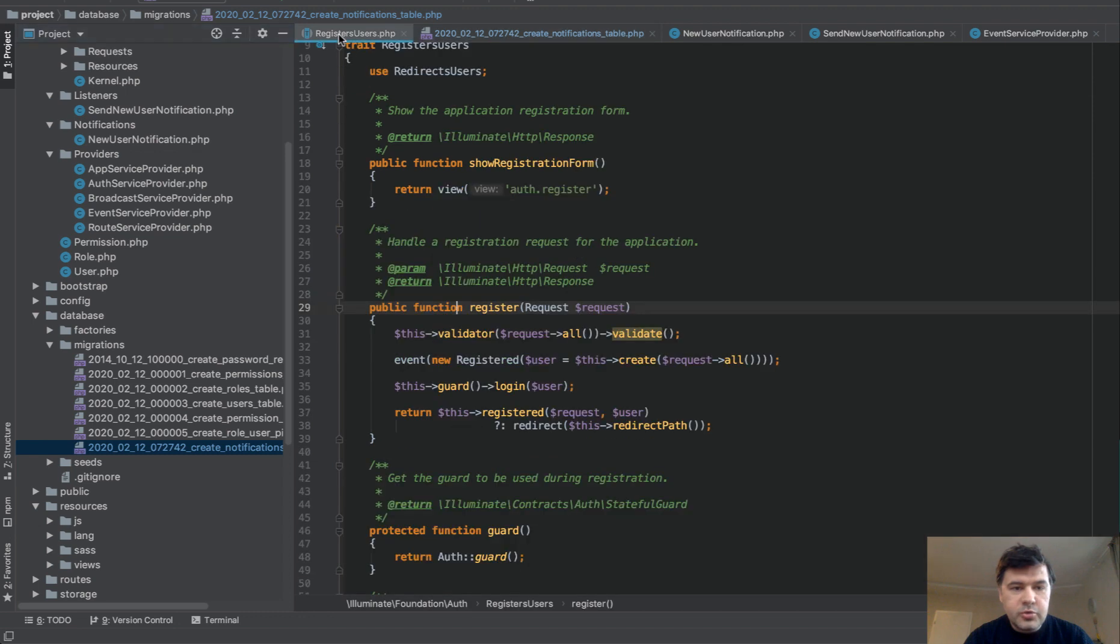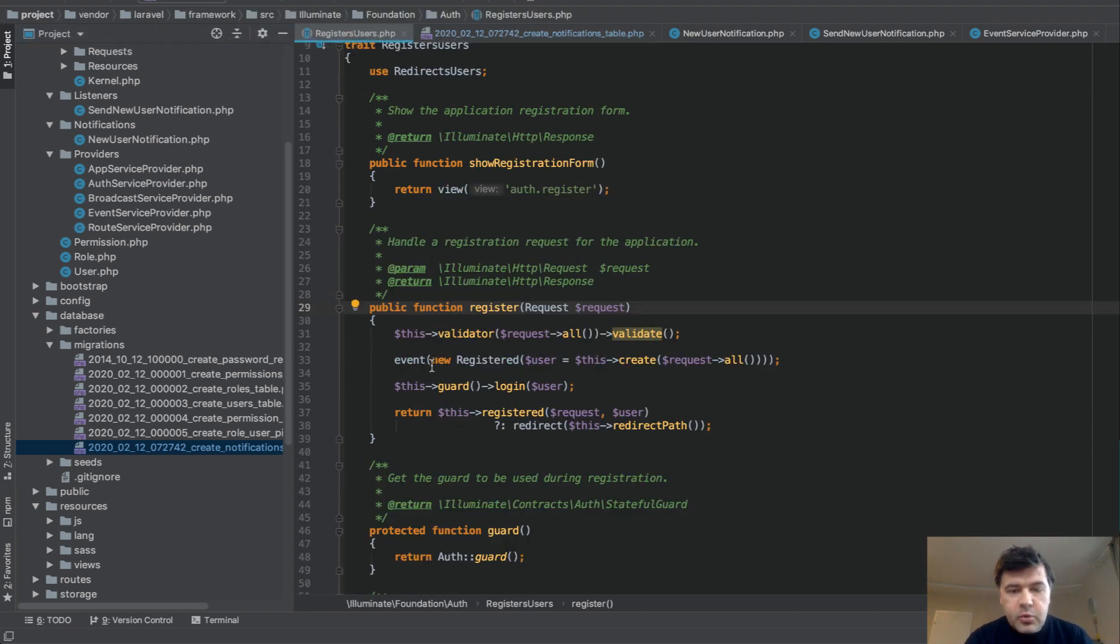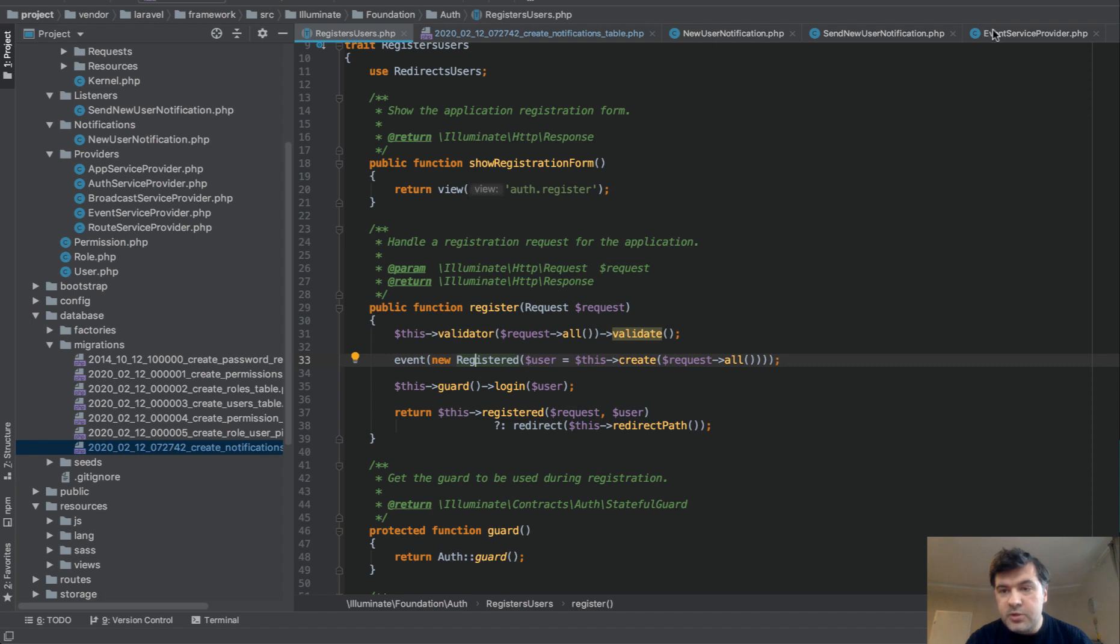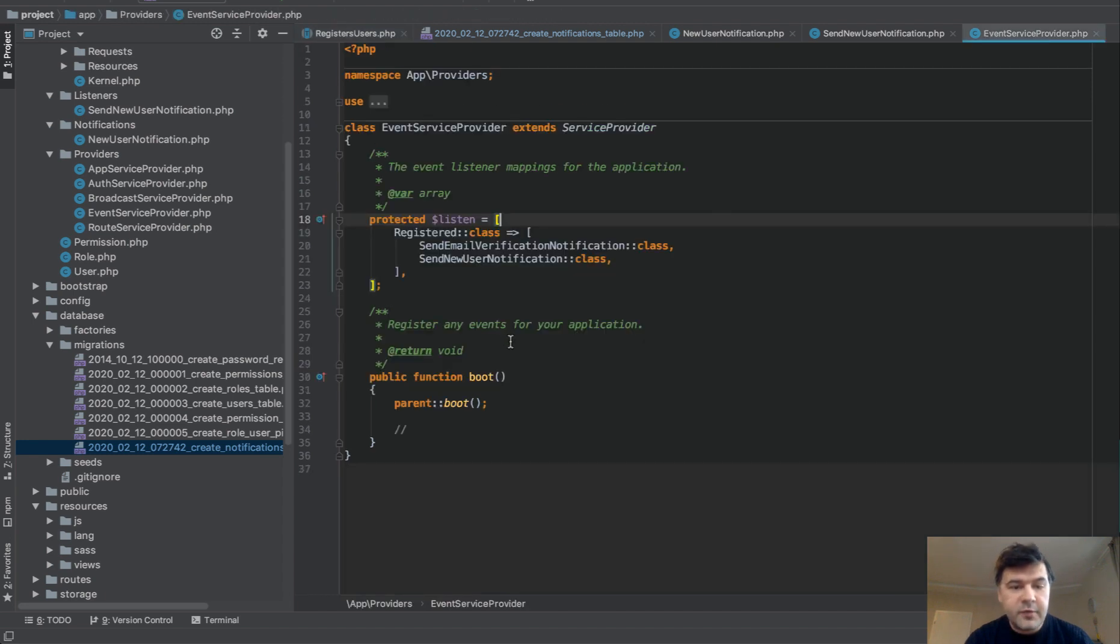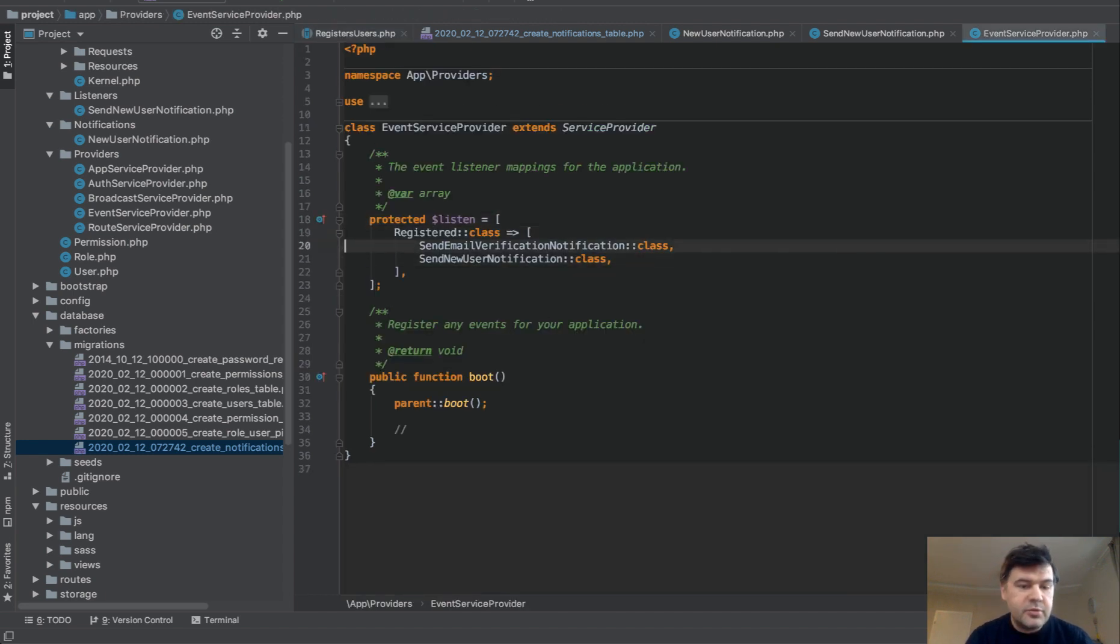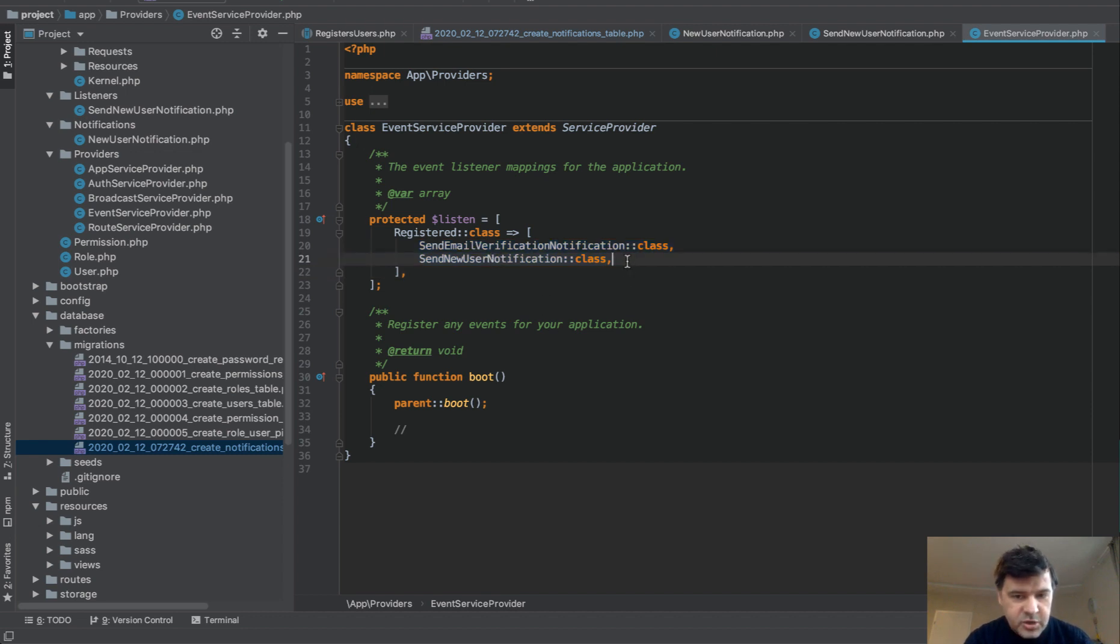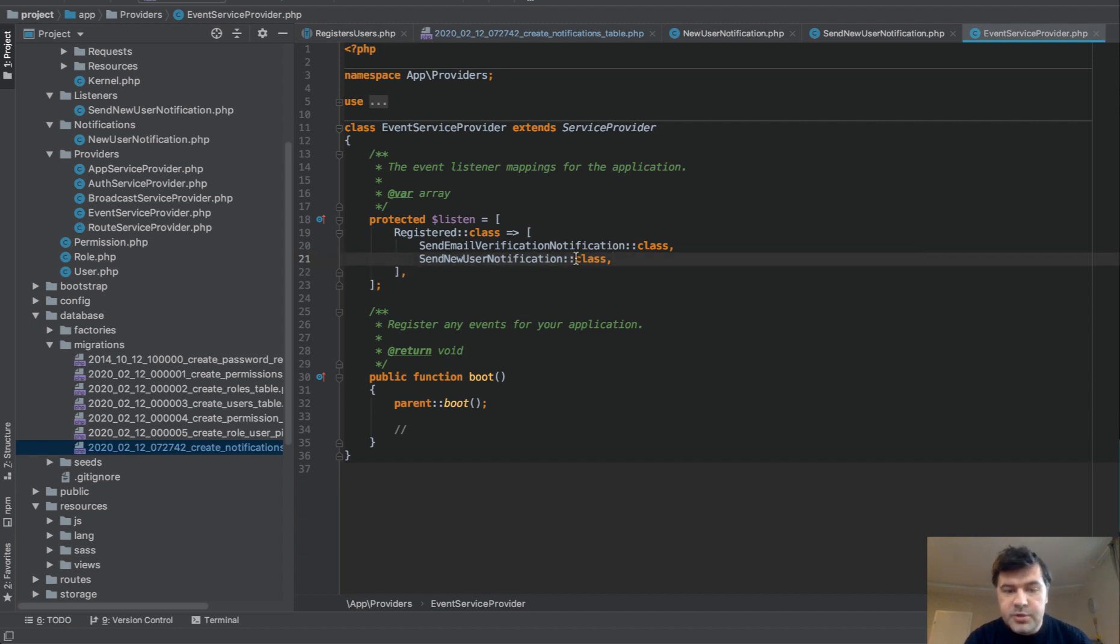If you go to registers user trait, which is inside of Laravel Core, you have this. So whenever someone actually registers, this event is fired. And then you can listen to it by going to event service provider. And by default, there is already one event happening. Send email verification notification, which is Laravel Core. And we add another one, send new user notification, which is not actually a notification. It's a listener class.